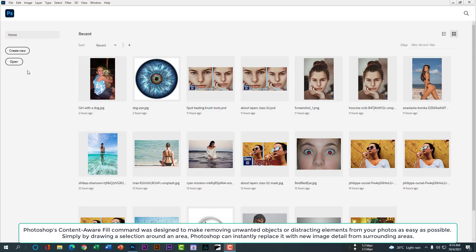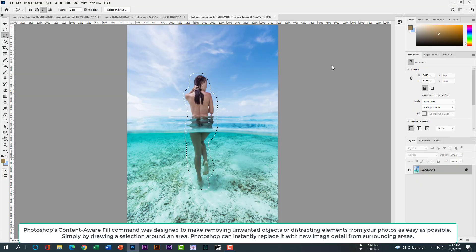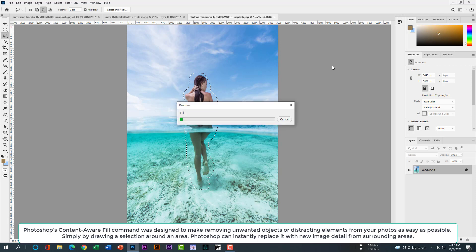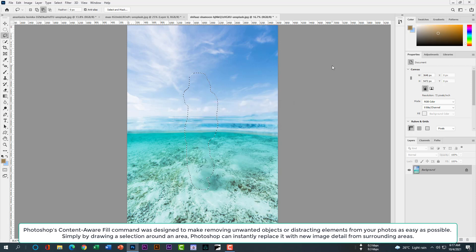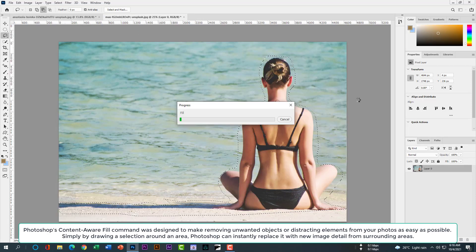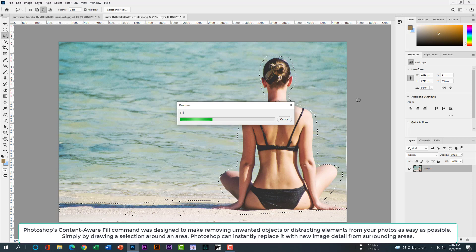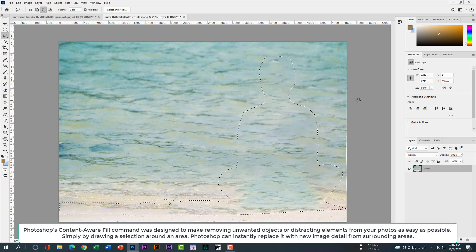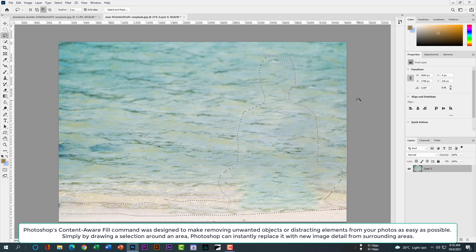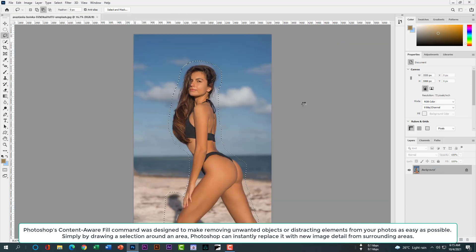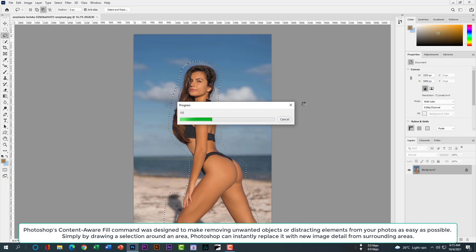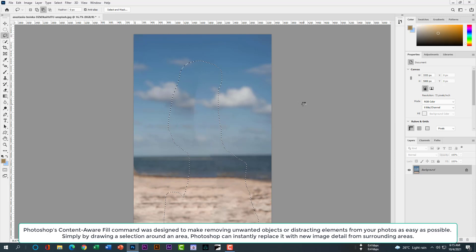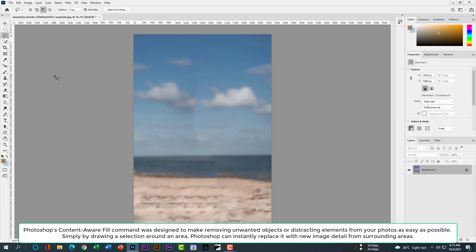Photoshop's content-aware fill command was designed to make removing unwanted objects or distracting elements from your photos as easy as possible. Simply by drawing a selection around an area, Photoshop can instantly replace it with new image detail from surrounding areas. That means you have to select a part of your photo, then it will take detail from surrounding areas.